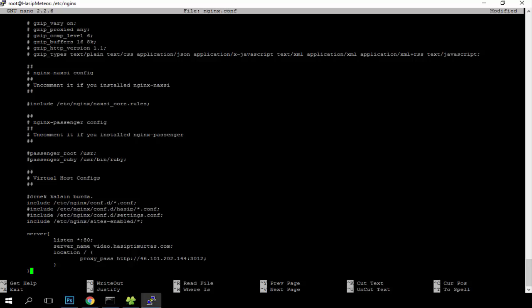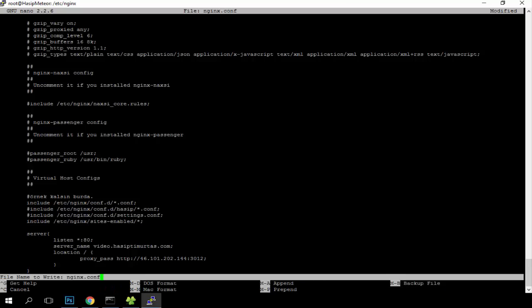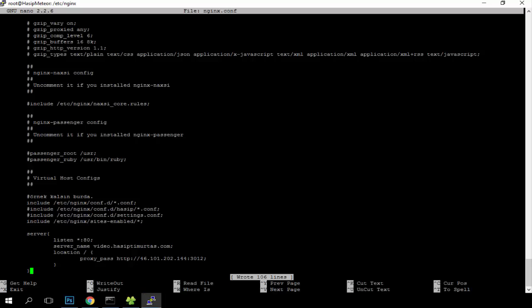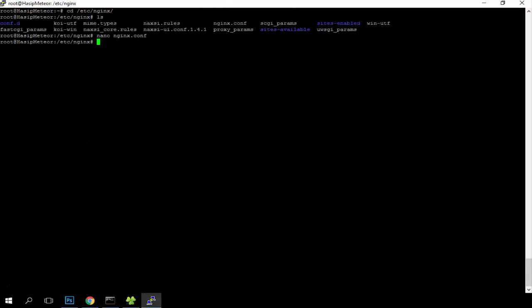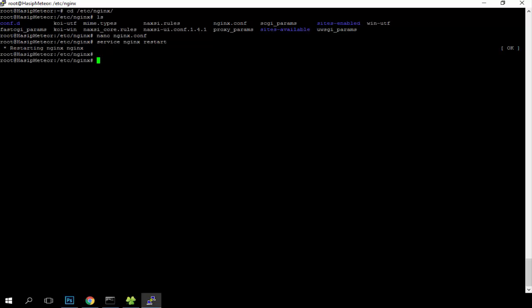Okay, let's save it with Ctrl+O, Enter, Ctrl+X to exit. Now we will restart nginx service. Let's start. Okay, let's check our website.